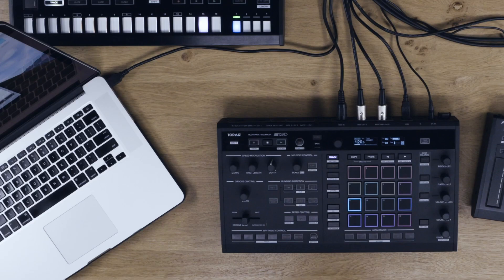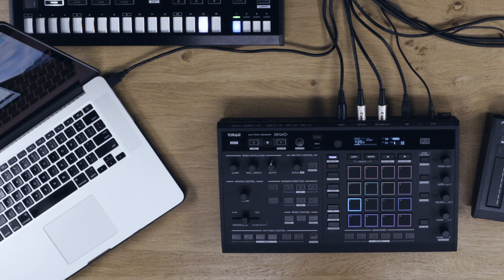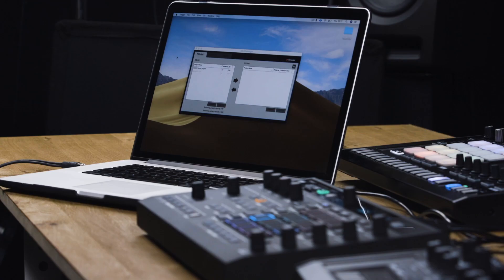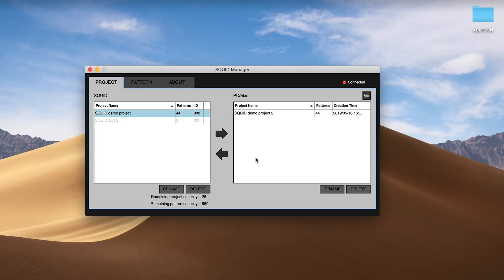Next, connect a USB cable from your PC or Mac to your Squid. Turn on the Squid and open the Squid Manager software. An overview window of your projects will show up.